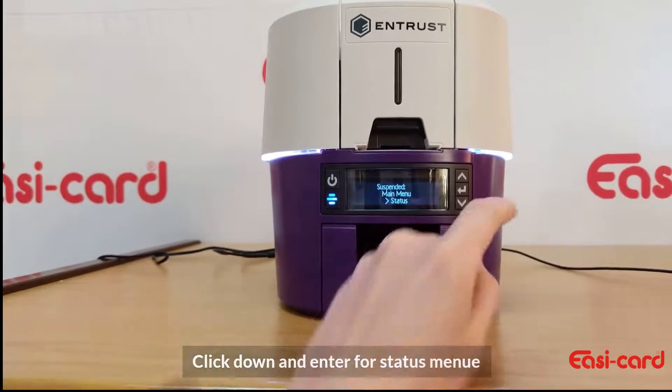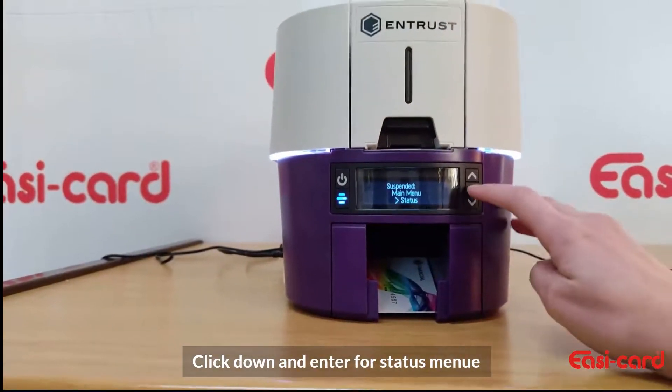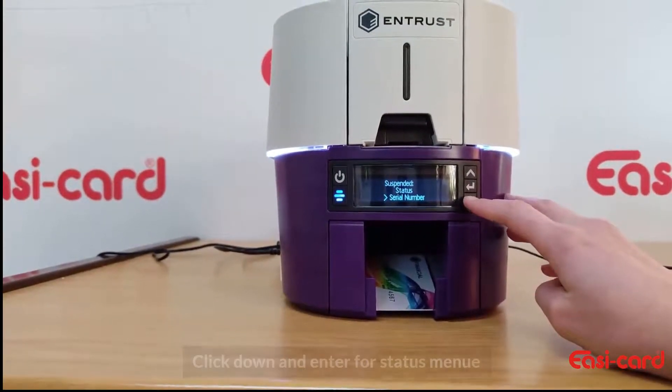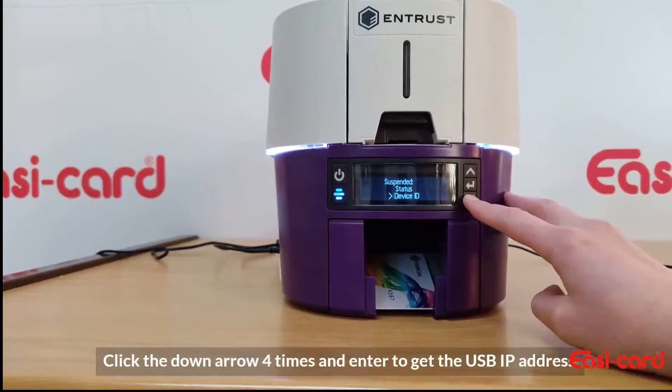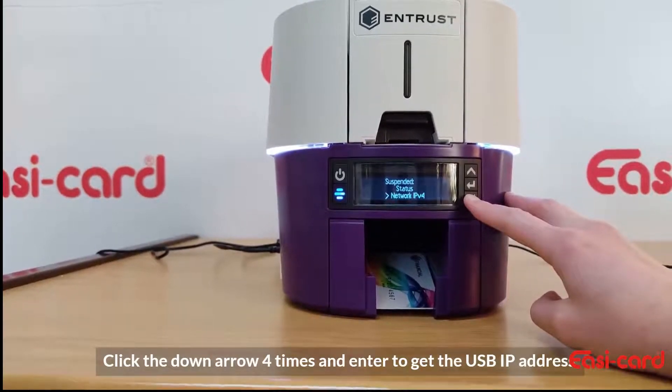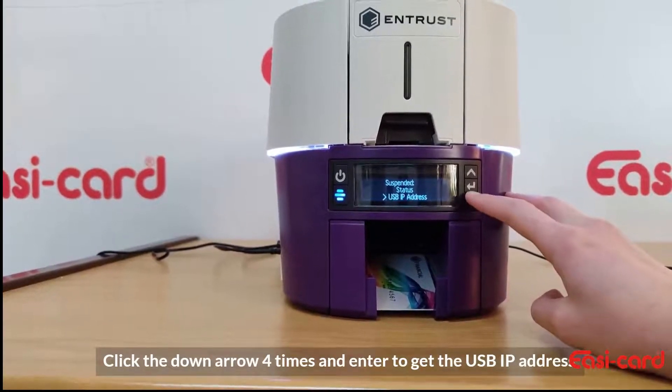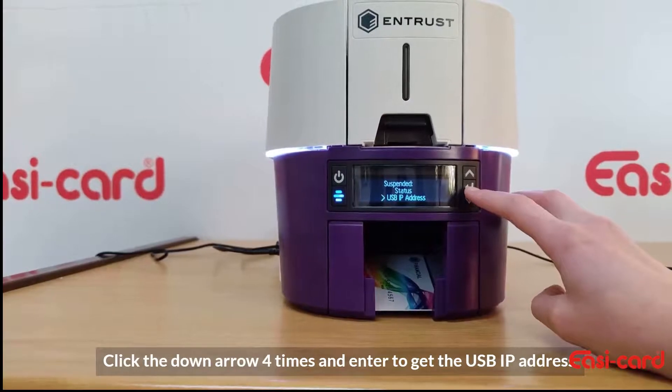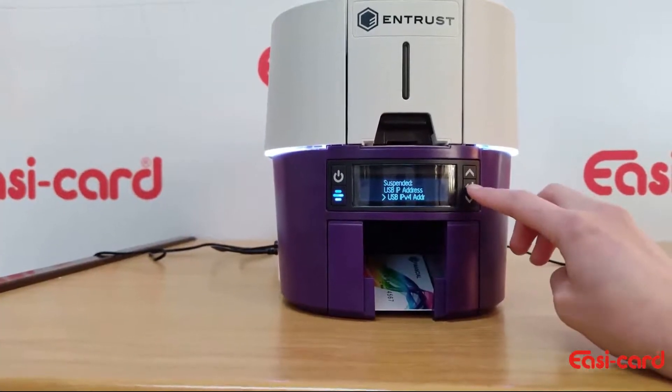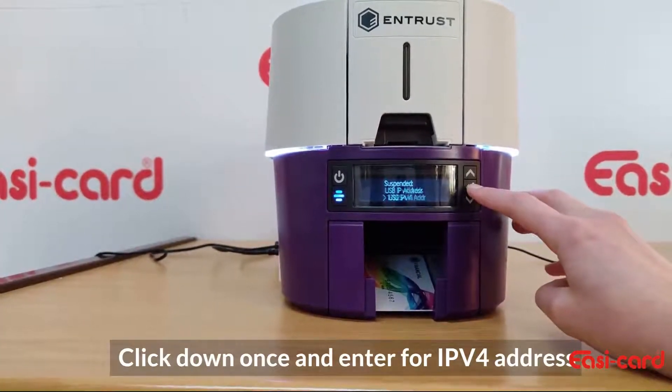Click the down arrow to enter the status button. Click down, down again, down again, down again to get the USB IP address. Just click down once and then enter the IPV4 address.